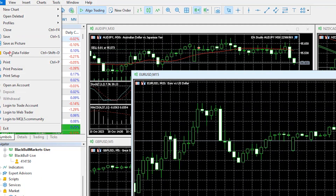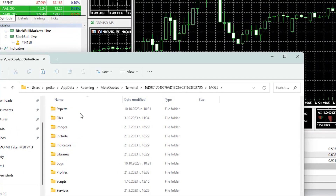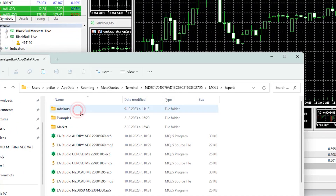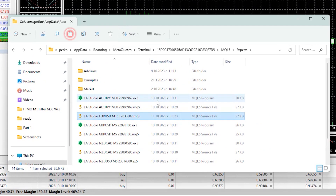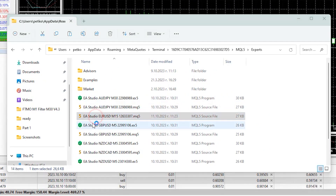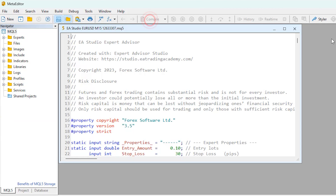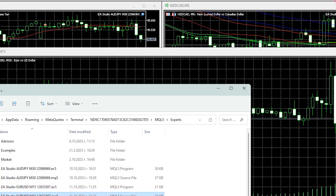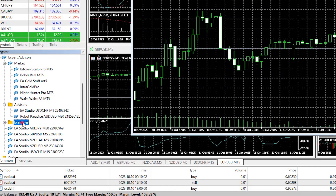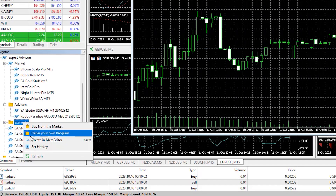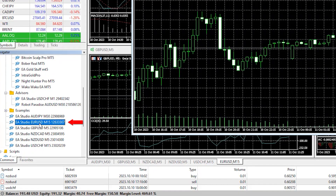I will go to File, Open Data Folder, MQL4, Experts, and paste the Expert Advisor there. I will double click on it and click on Compile. Then I will close the editor, open the Experts tab, and click on Refresh to see the EURUSD Expert Advisor.